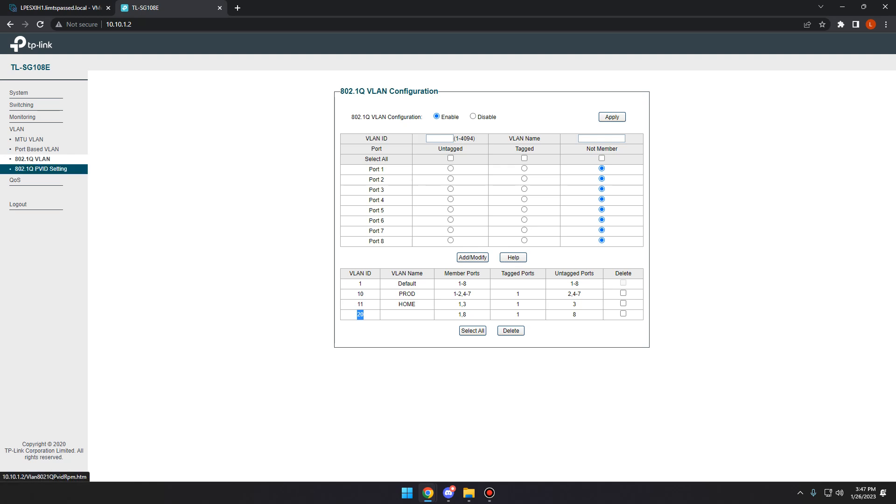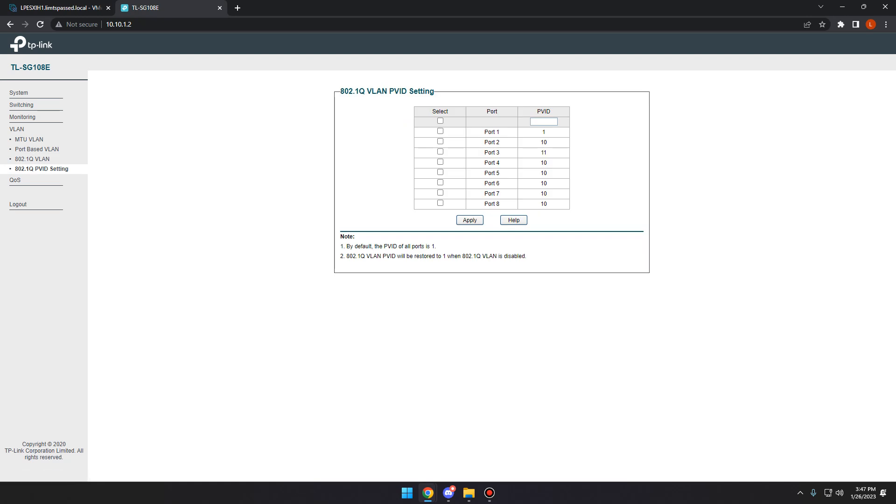So now what we're going to do is go to the 802.1q PVID settings. And then on port 8, we're going to swap it from 10 to 20. Apply.